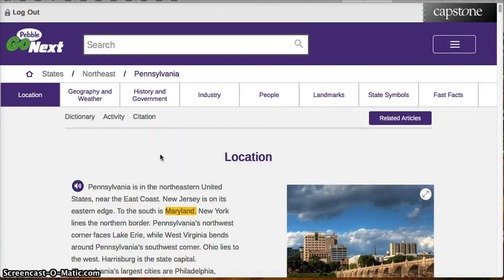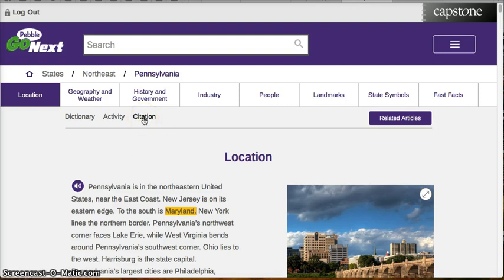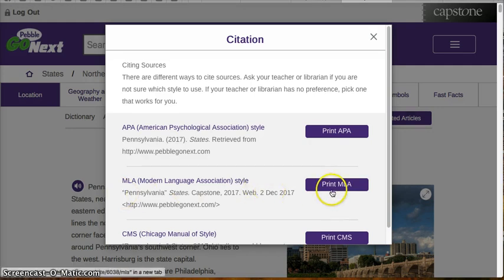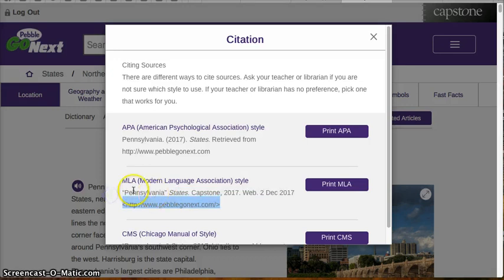In order to do this project, you are going to have to do a citation. Luckily, PebbleGo Next provides the very citation you need, and you do not have to fill in all of the little bubbles on your paper to get it. All you have to do is look here under Print MLA. Remember, at Skyview we use MLA format. All you have to do is either copy and paste it, or you can push Print MLA and it will actually print it for you. But since you have to put it into a Google Slide anyway, copying and pasting may be a better idea.